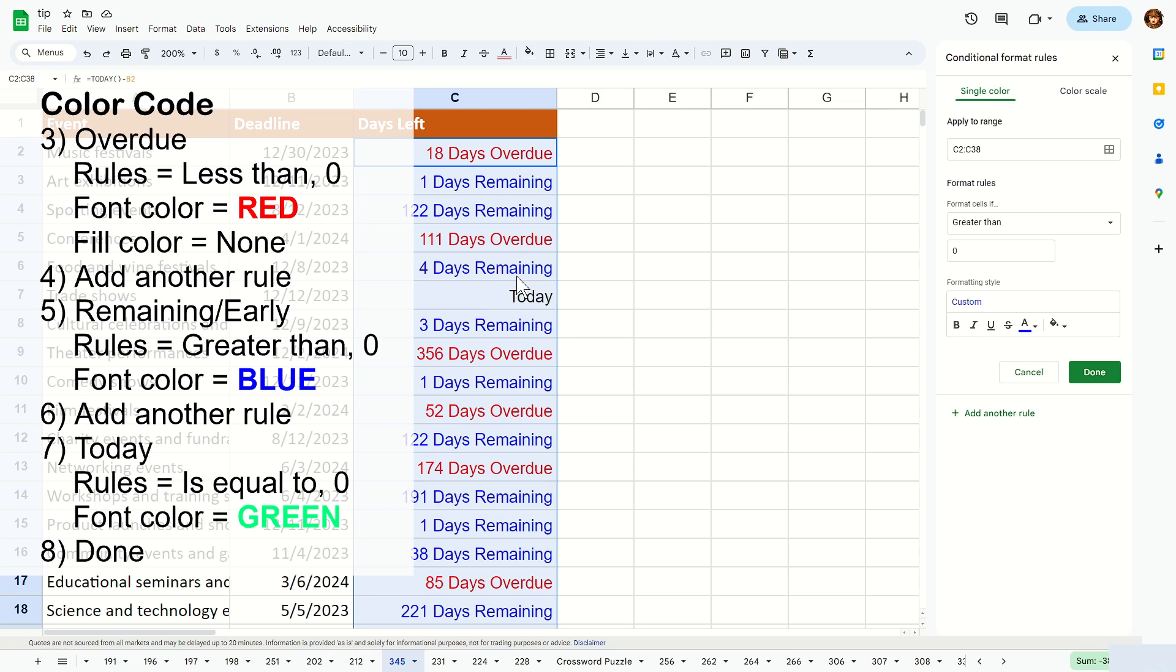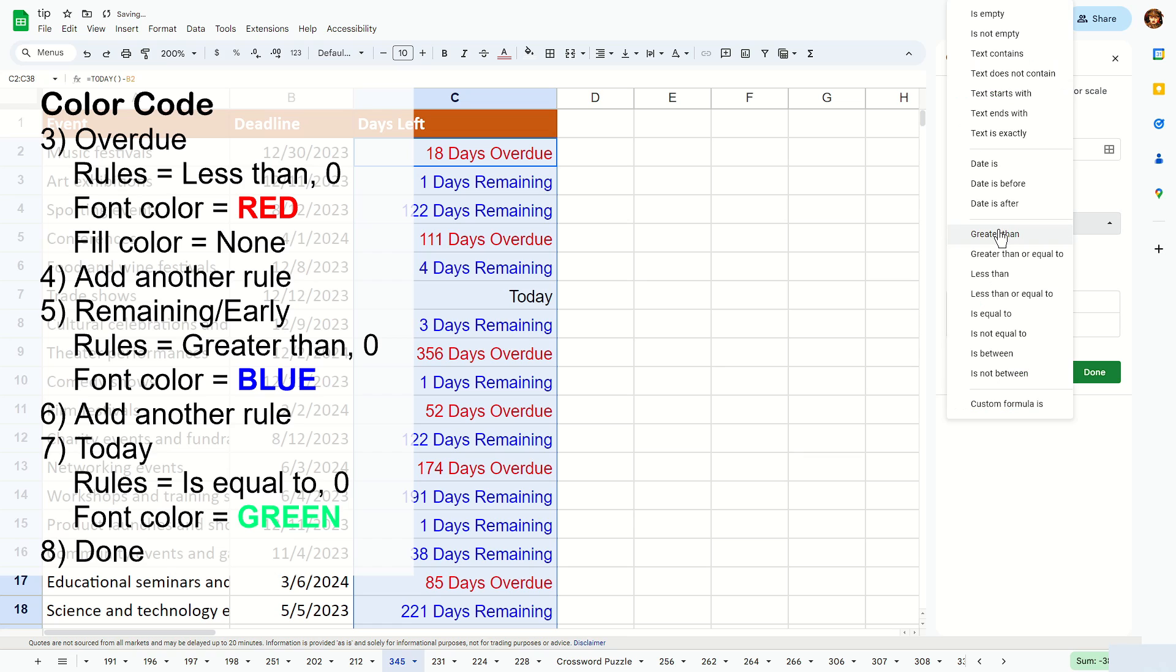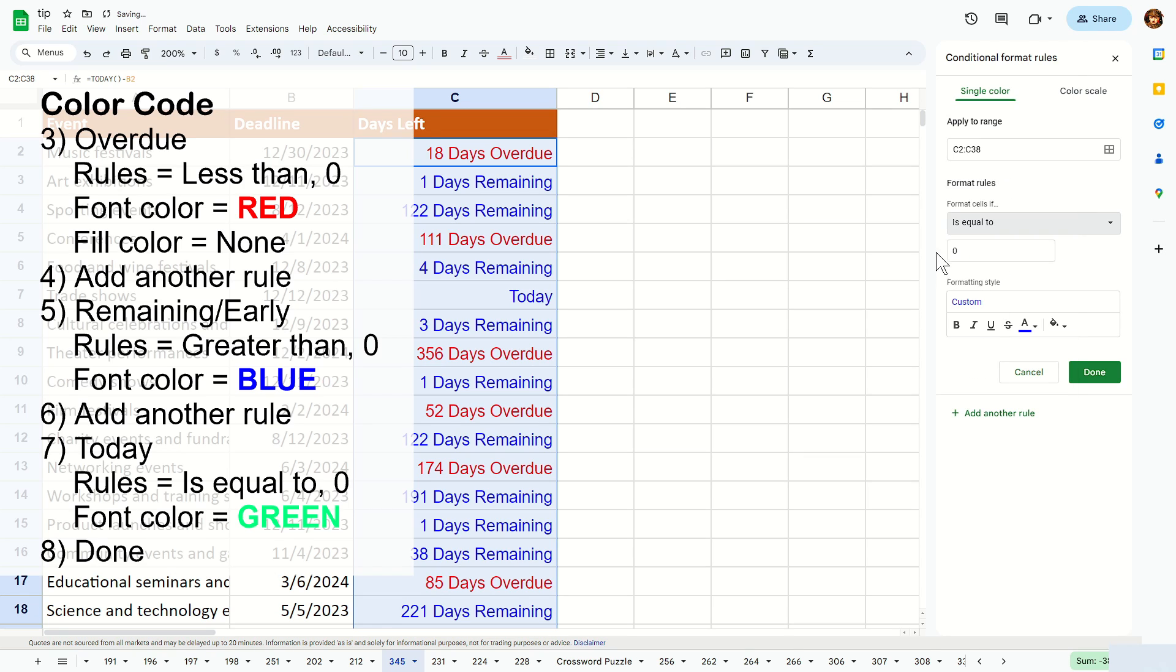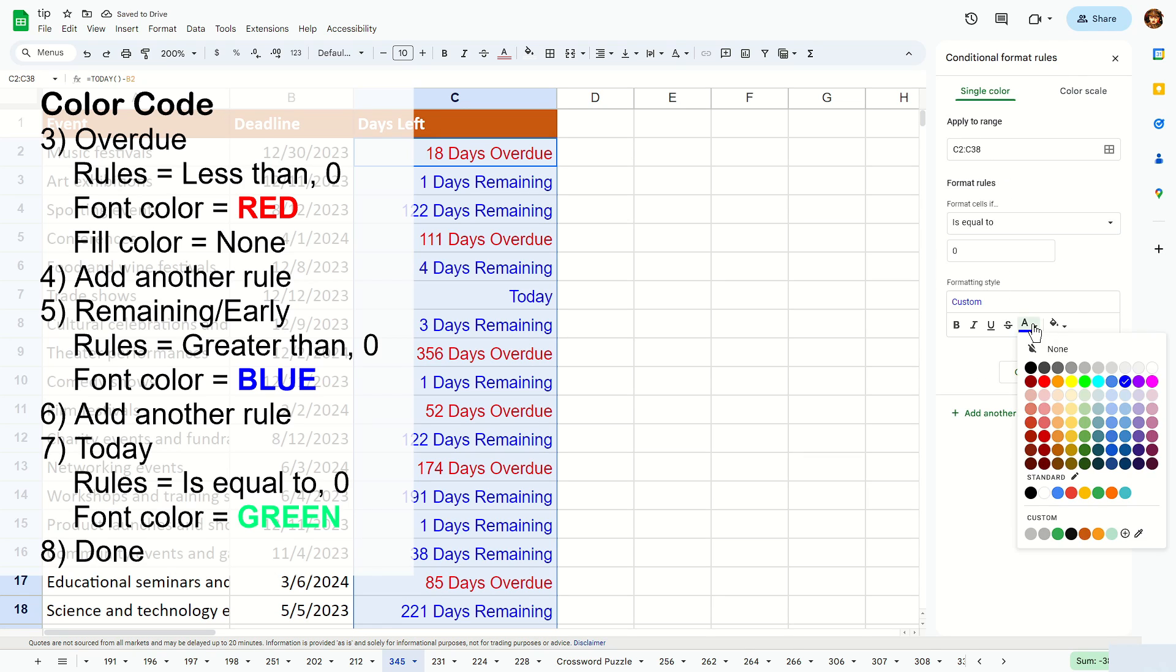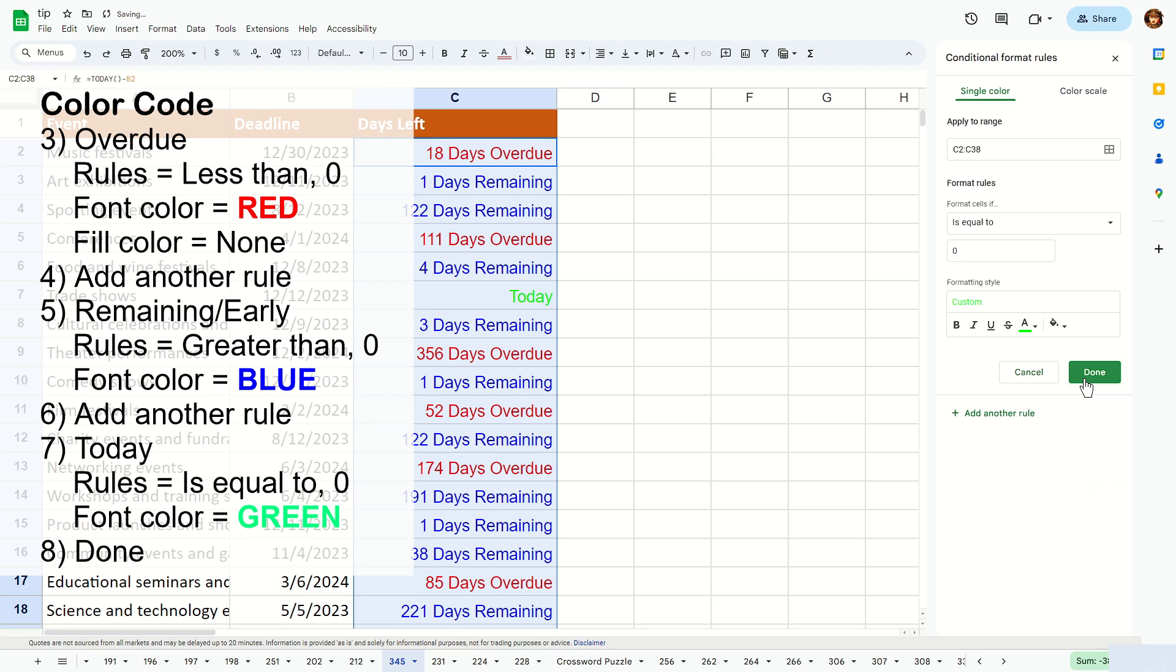Now to color this today's state in green, basically click on add another rule, over here change the rule to equal to or is equal to zero, and basically change that color to green like this. And you should see all the today's will be green.